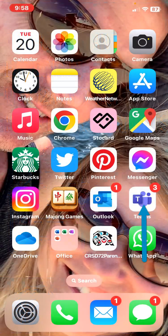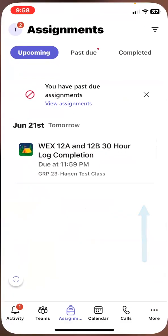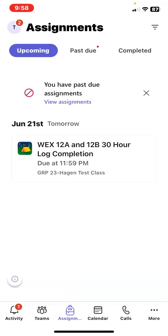Access your Teams on your mobile device. If you tap on the assignment icon located at the bottom of the screen, this will display all of the assignments you have assigned to you regardless of your class or your team. Locate the WEX 12A or B log assignment.